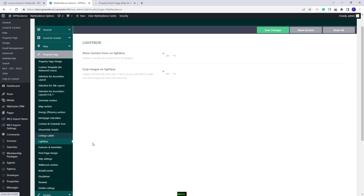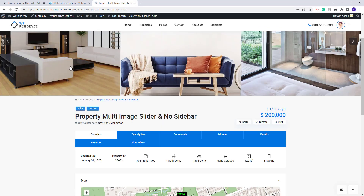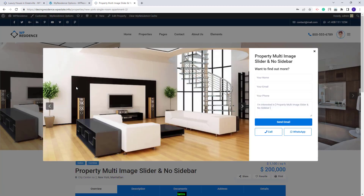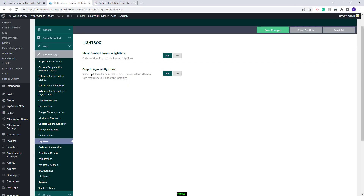Going further, you will have the Lightbox section. You will be able to select if you want to have the Contact Form on Lightbox. On the Property Page, if you click on the images in the slider, you will have the Lightbox, and this is the Contact Form that you can disable from Team Options. You will also have the option to crop the image that will show in Lightbox.